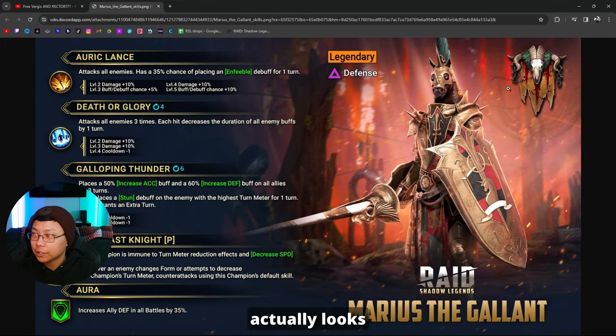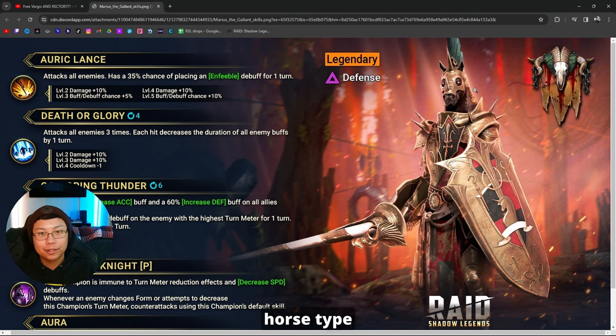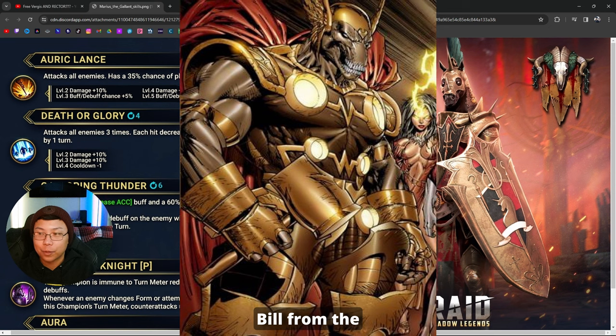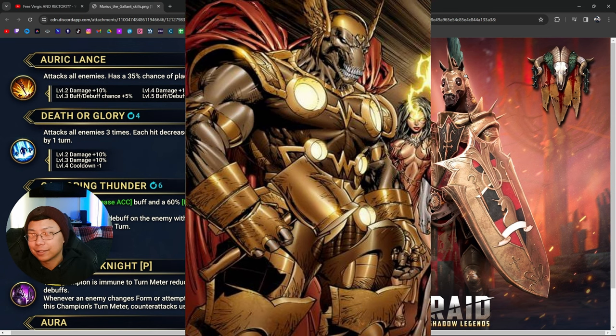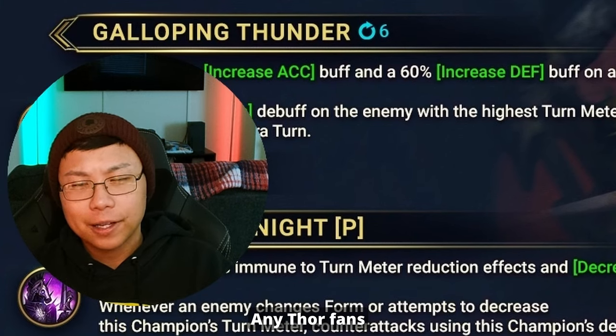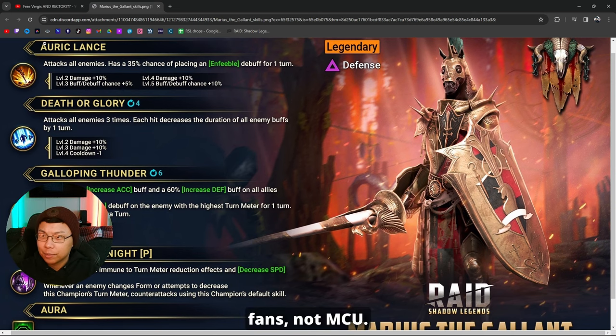All right, there he is. He actually looks pretty cool. Anytime I see a humanoid horse type thing, I think of Beta Ray Bill from the Thor comics, just the horse clouded out in armor. Any Thor fans out there, comic book fans, not MCU?